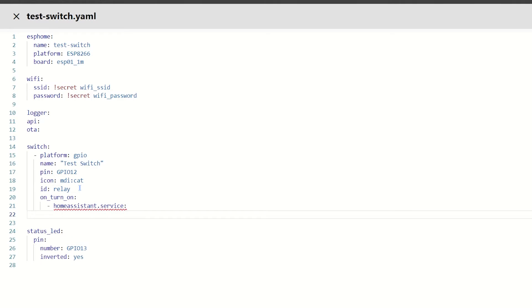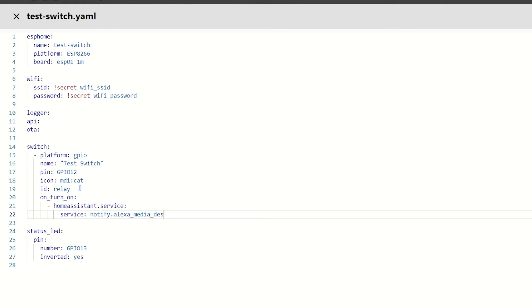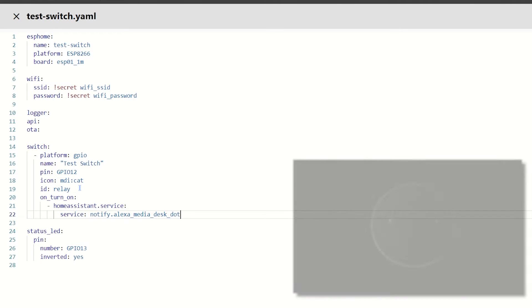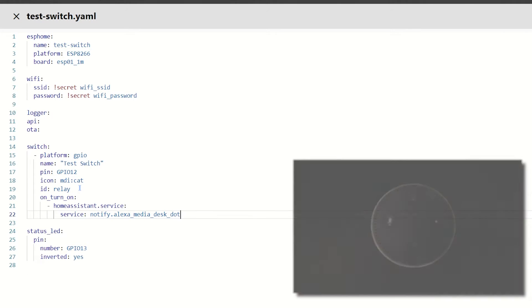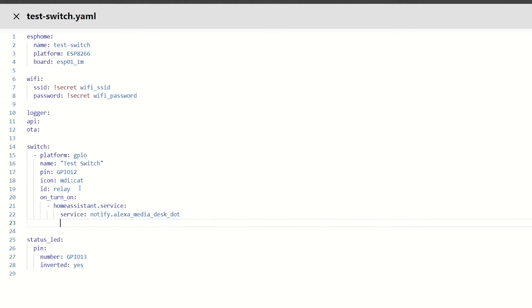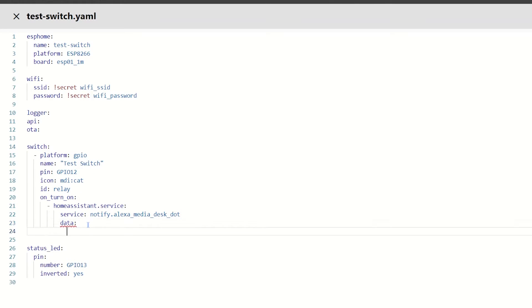Tab in one more time, and I want a service, and I'm going to call the notify dot and I'm going to give it my media underscore desk underscore dot, and that's the name of my Amazon device sitting on my desk. Next, we want to get some data. So, the first thing I want to do is data. Underneath data, I'm going to add a message, and in message, I'm going to put it is on.